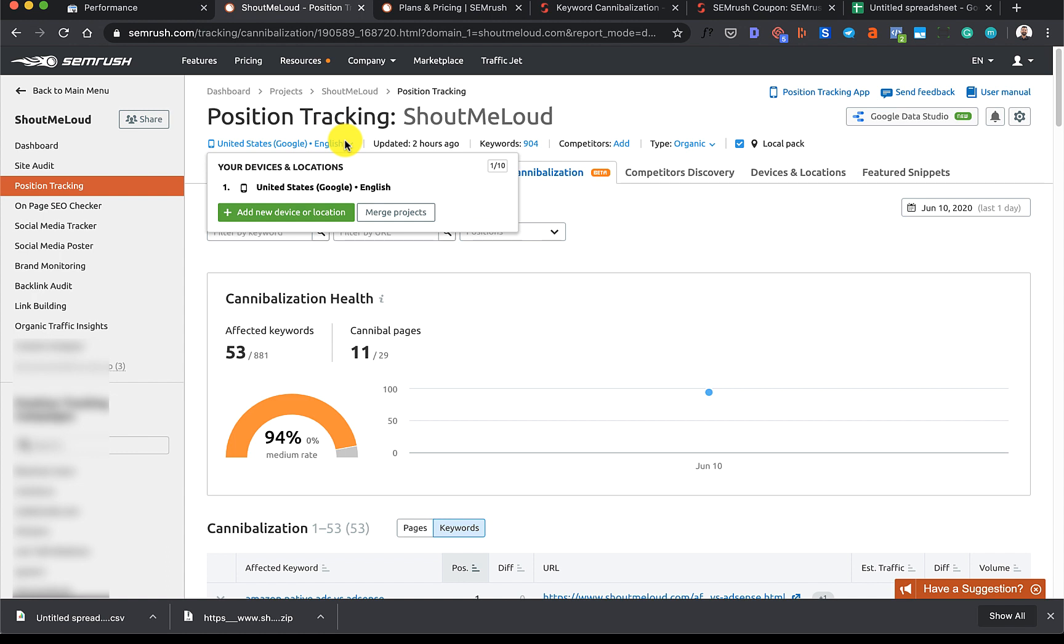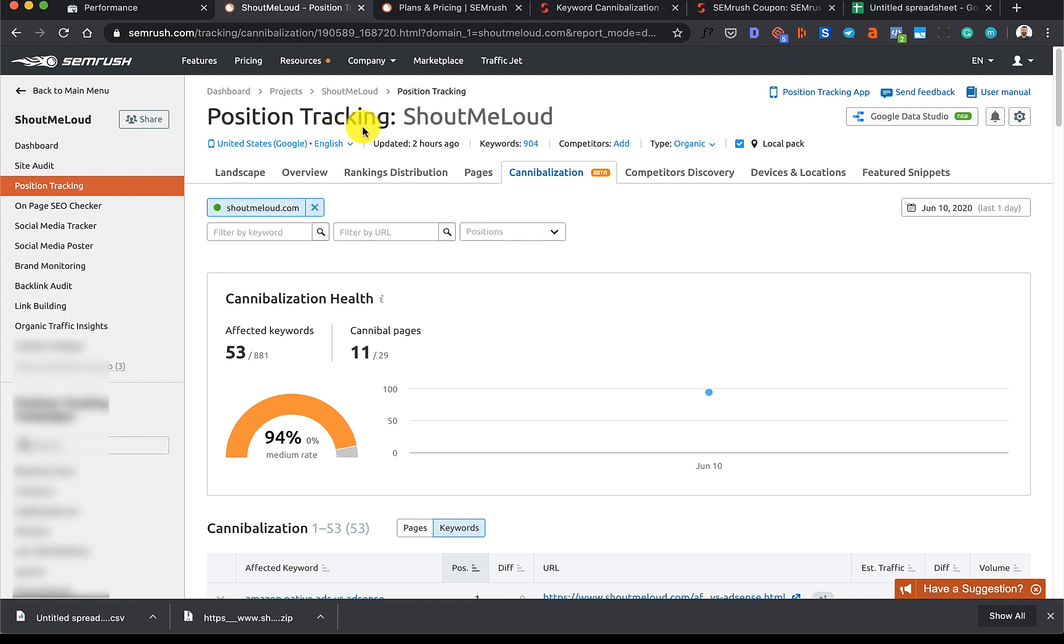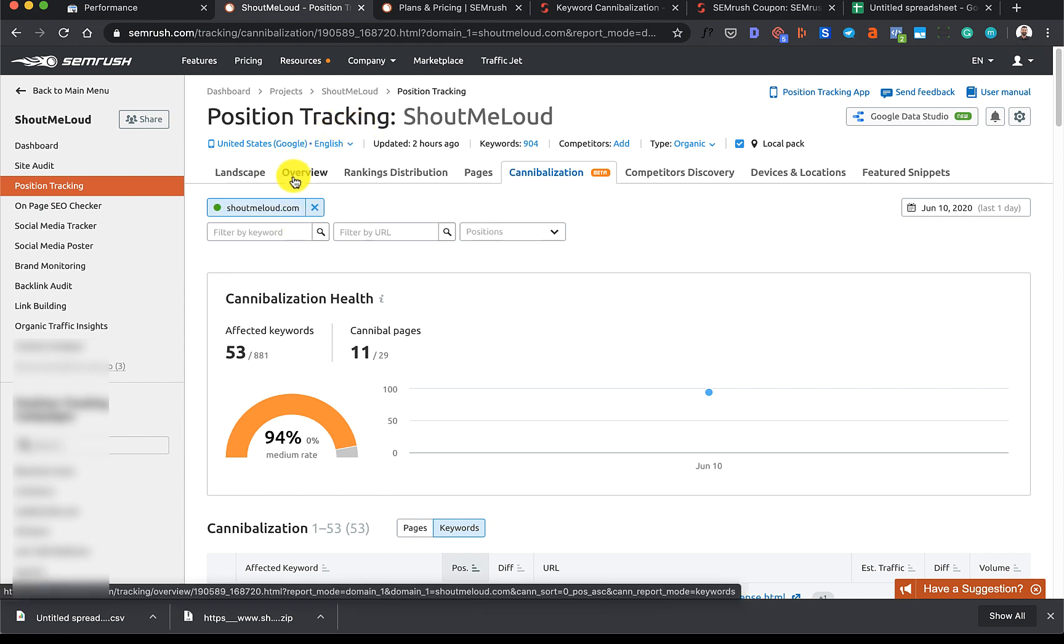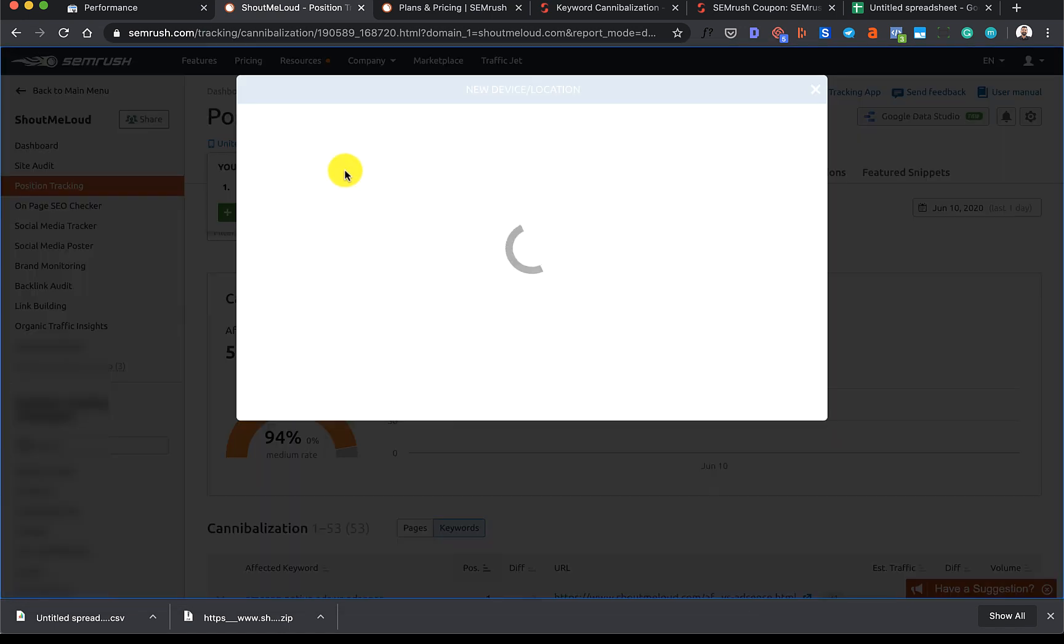Once you've done this, the next thing you need to do is add more keywords. Here's my little shortcut that I use. What you need to do is delete all these keywords if your keyword quota is finished. You can click on this, click on Add New Device.